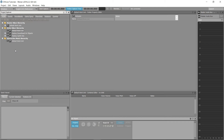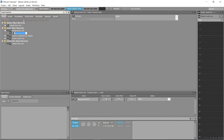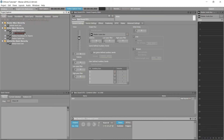To use the mic input, simply select the default work unit and choose the sound SFX option. This will create a new instance of this in your Wwise session. Select this new instance while you're in the designer layout in Wwise, and you will be able to see the contents editor window.